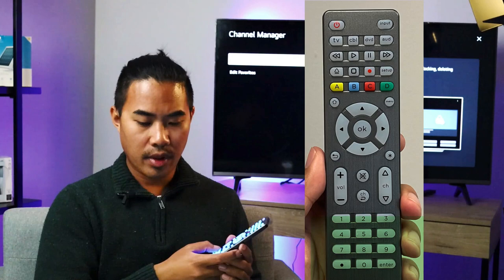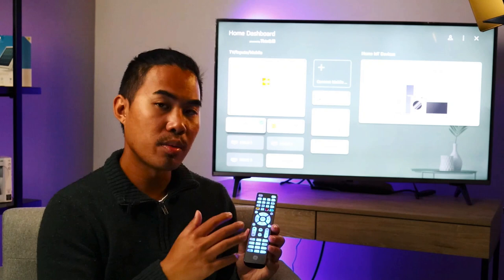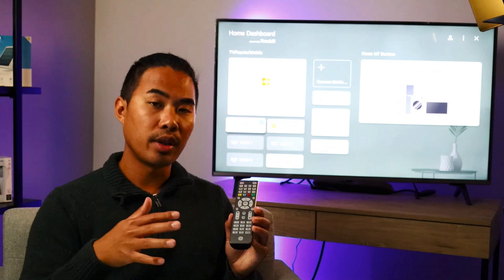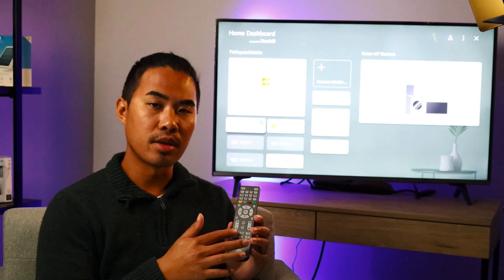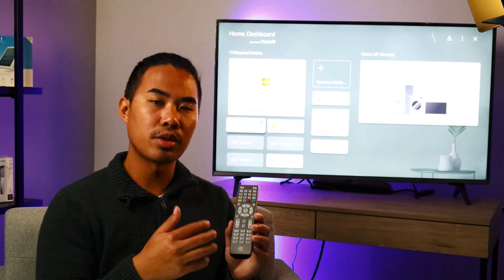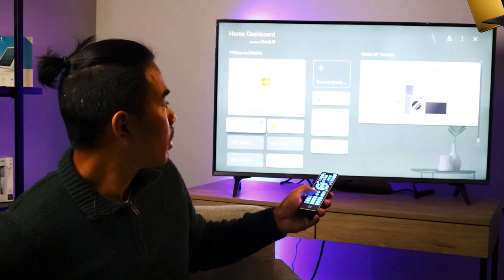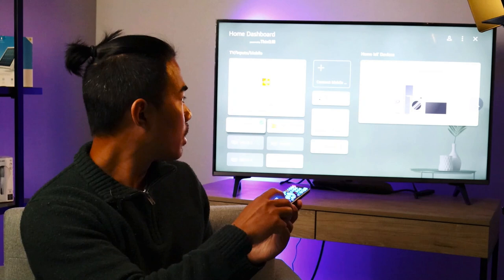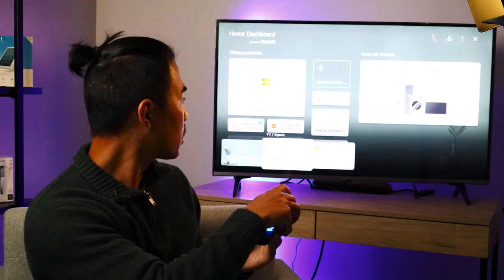After the code is entered, go ahead and test the remote to make sure that everything is functioning as it should. If you don't test it fully, you may run into issues later. For example, I thought I was good after checking the volume buttons, but then I found out the mute button wasn't synced correctly. So make sure to test it thoroughly. I'm going to hit volume up, volume down — volume looks good. I'm going to click the mute button — mute's good. Next, I'm going to hit input — looks like input works. All these buttons are working, which means this code is good to go.